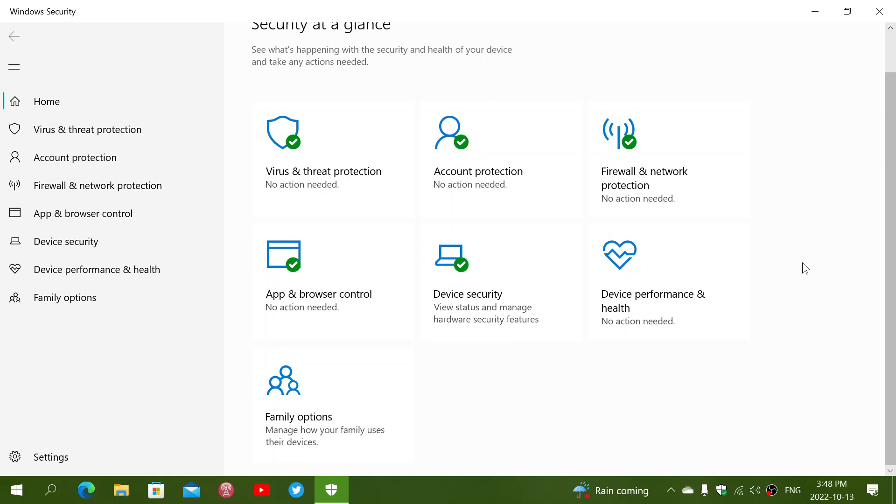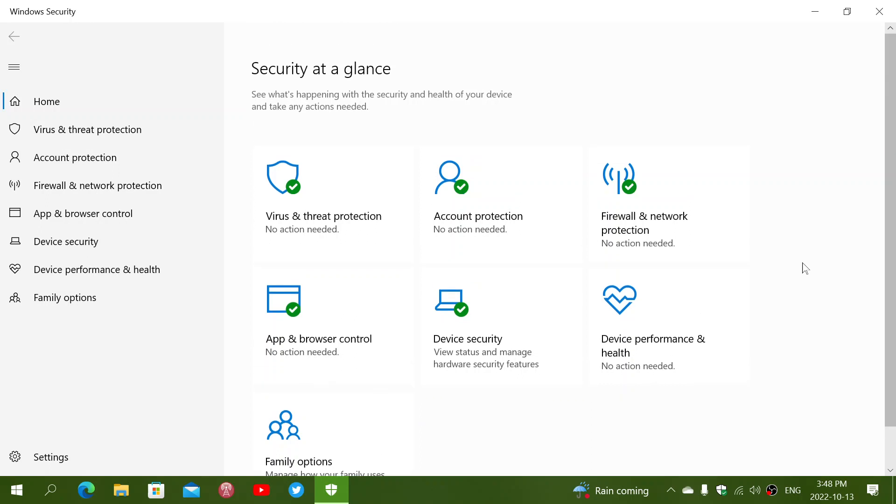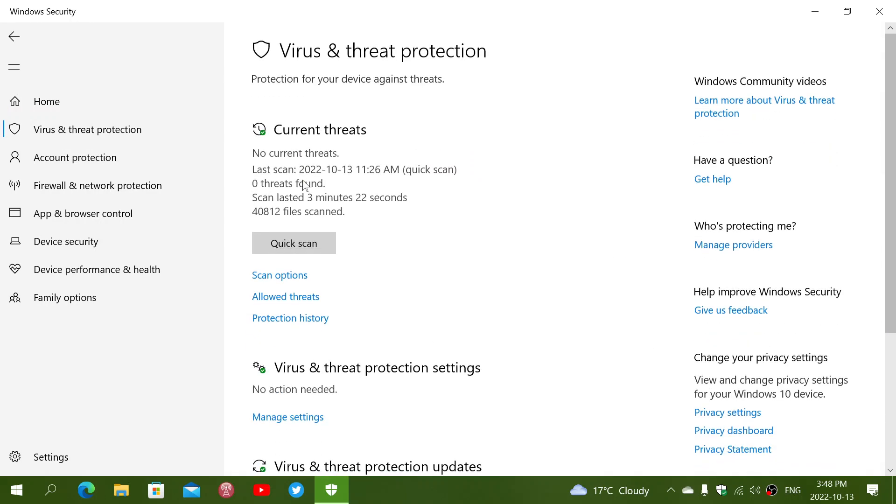At the Windows Security App, when you look at the Security at a Glance page, like Windows 11, there is Virus and Threat Protection. When you click on it, you have the current threats. It tells you when it scanned last time, how many files were scanned, so 40,812 here, and the scan lasted 3 minutes and 22 seconds. This is a quick scan, of course.